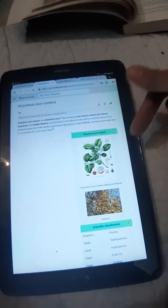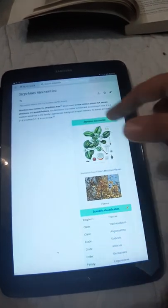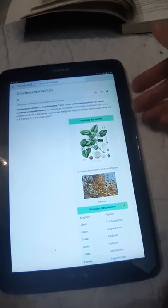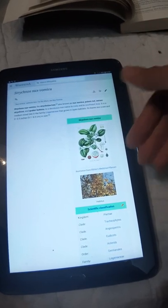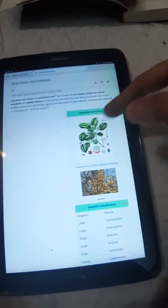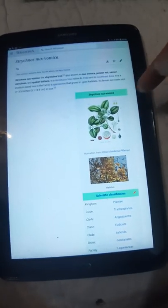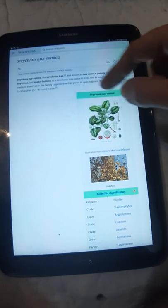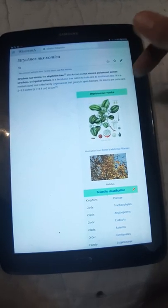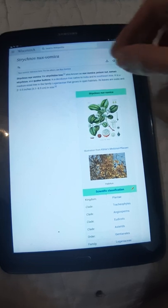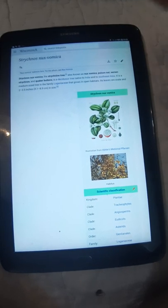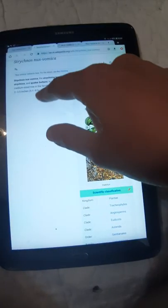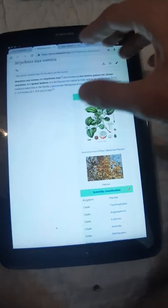It's a medium-sized tree in the family Loganiaceae that grows in open habitats. Its leaves are ovate, 2 to 3.5 inches or 5.1 to 8.9 centimeters in size.